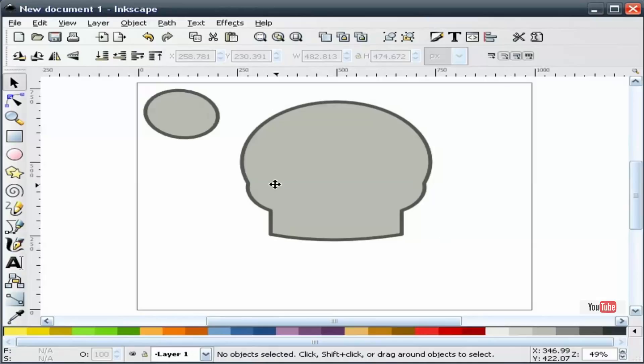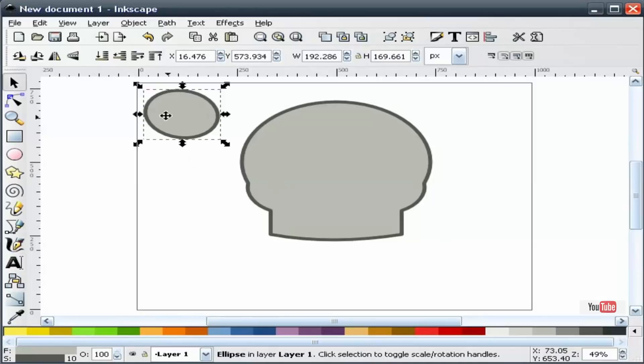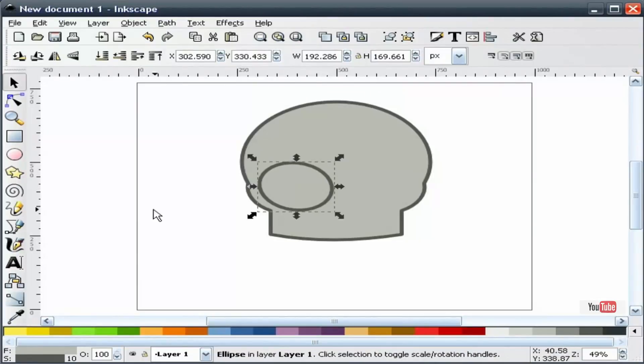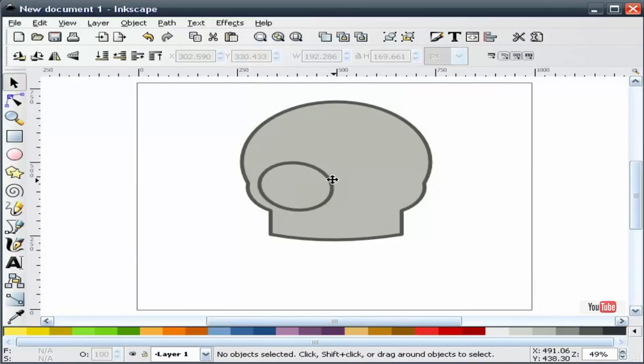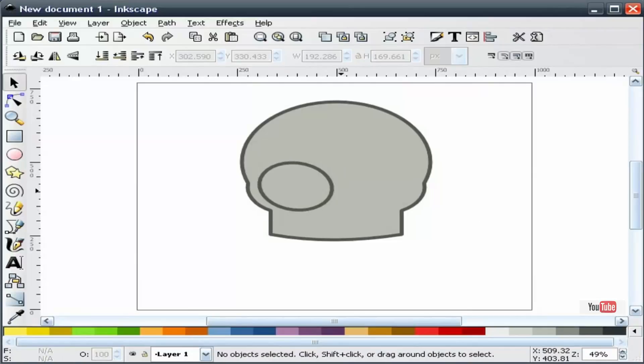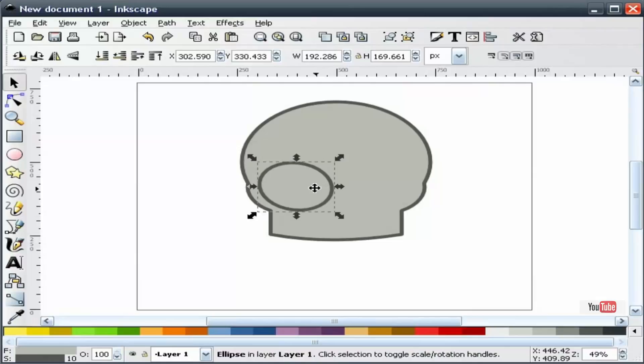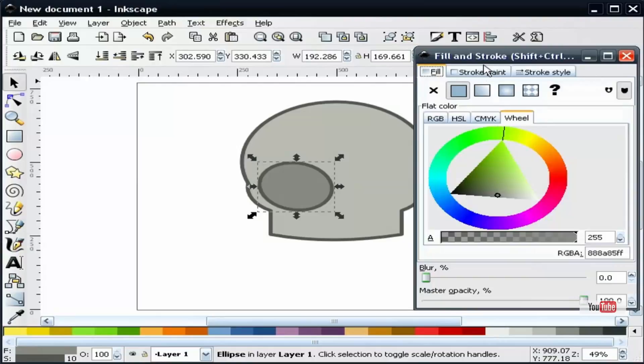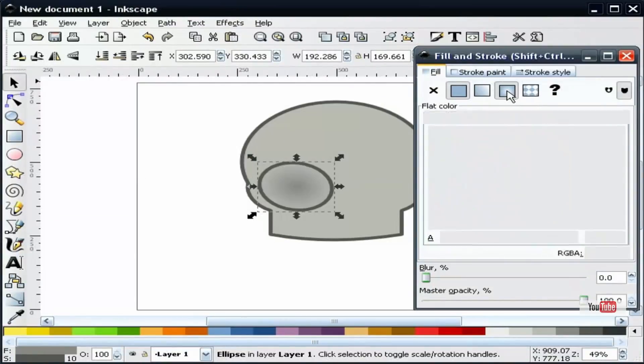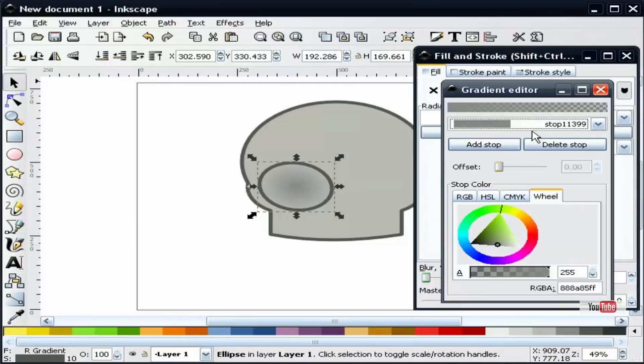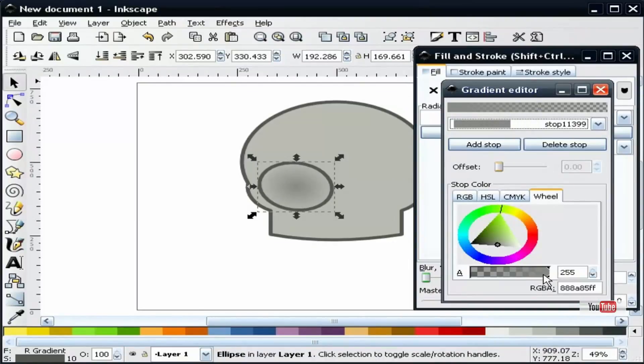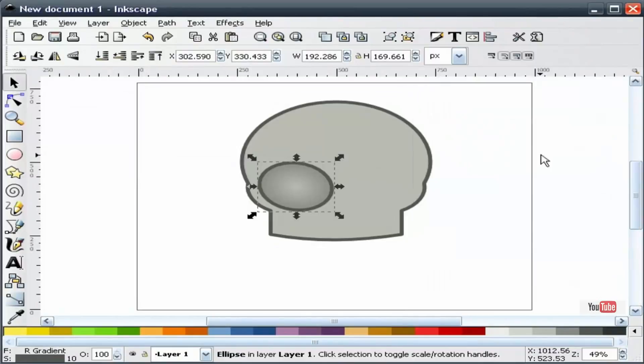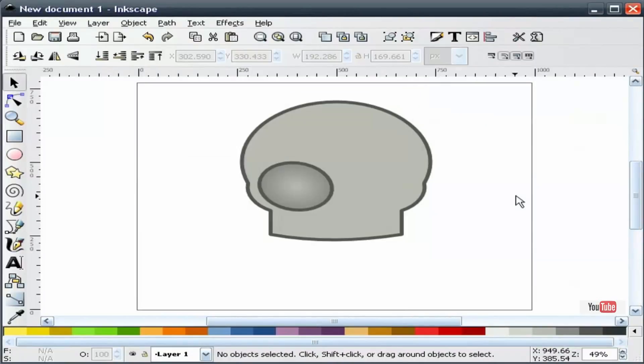Next thing we're going to do is take this. This is going to become our eye socket. We're going to take this and give this a darker fill. We're going to go to our fill and stroke dialog and give this a radial gradient. Now I'm going to edit the gradient and reverse the opacity on both items here. For the first one, we'll slide that down to zero. And for our second one, we'll slide it up to 255.